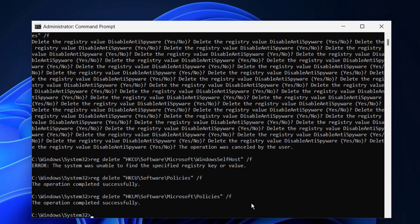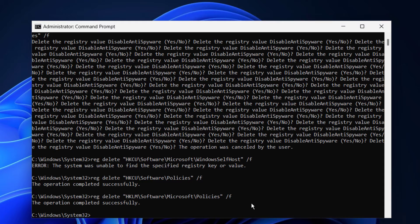What this command does is to automatically delete some registry files that may cause this problem, so you don't have to worry about anything. I will make a similar video to manually delete those files to enhance your understanding. After that, close the window and restart your PC.